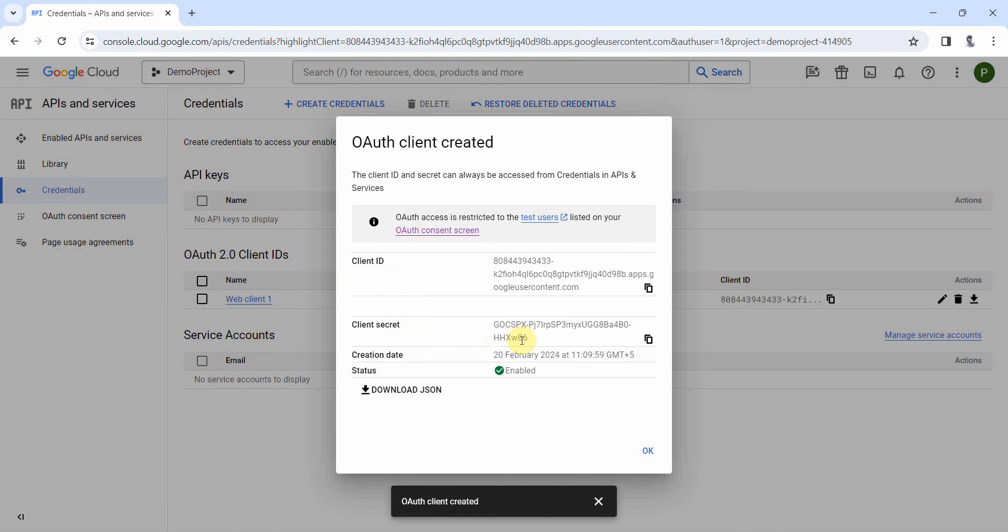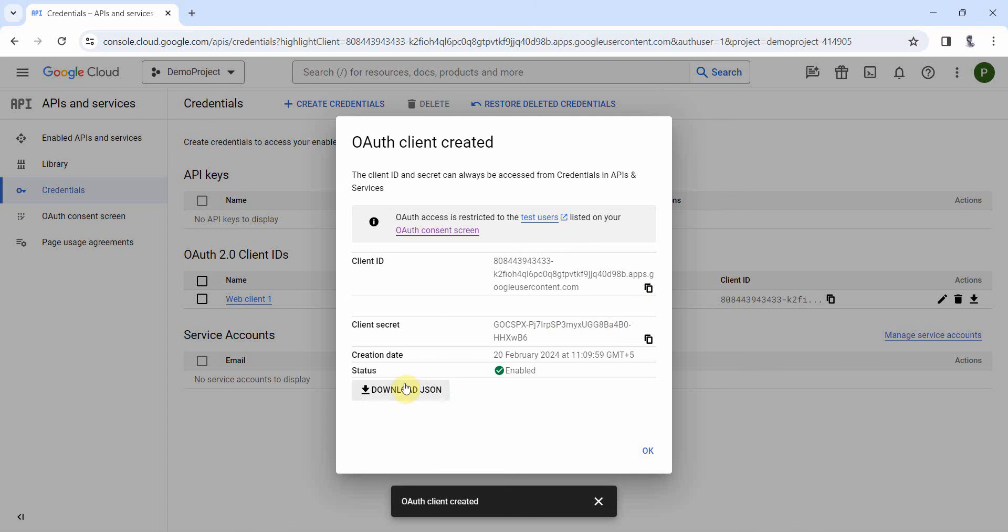And you'll get the client ID and client secret over here. Please note, I'll delete this, so don't use this client ID and client secret which I'm showing on the screen. I'll definitely delete this immediately after this video, but just wanted to show you how it is. You can also download it in the JSON format.